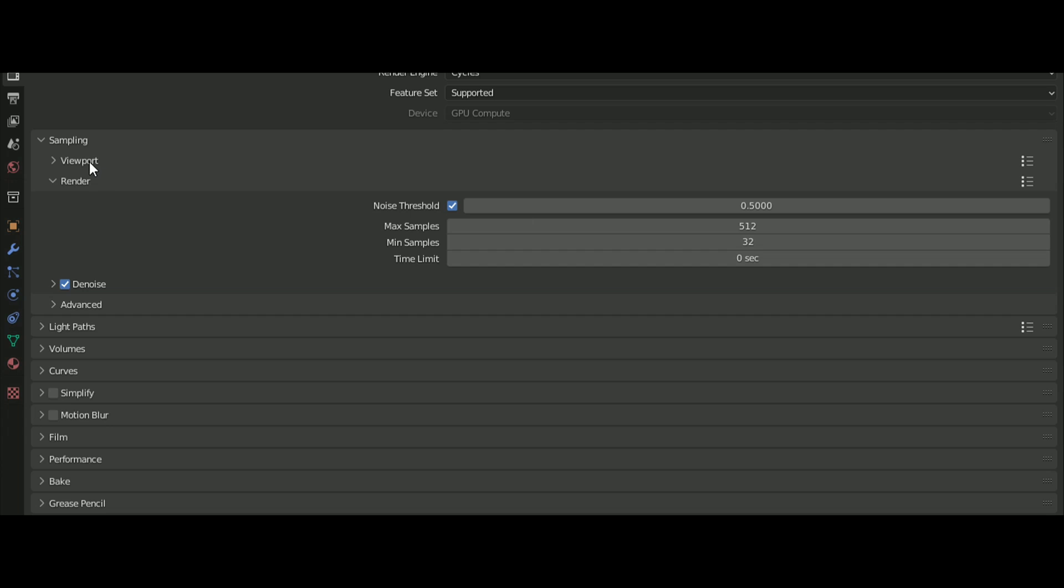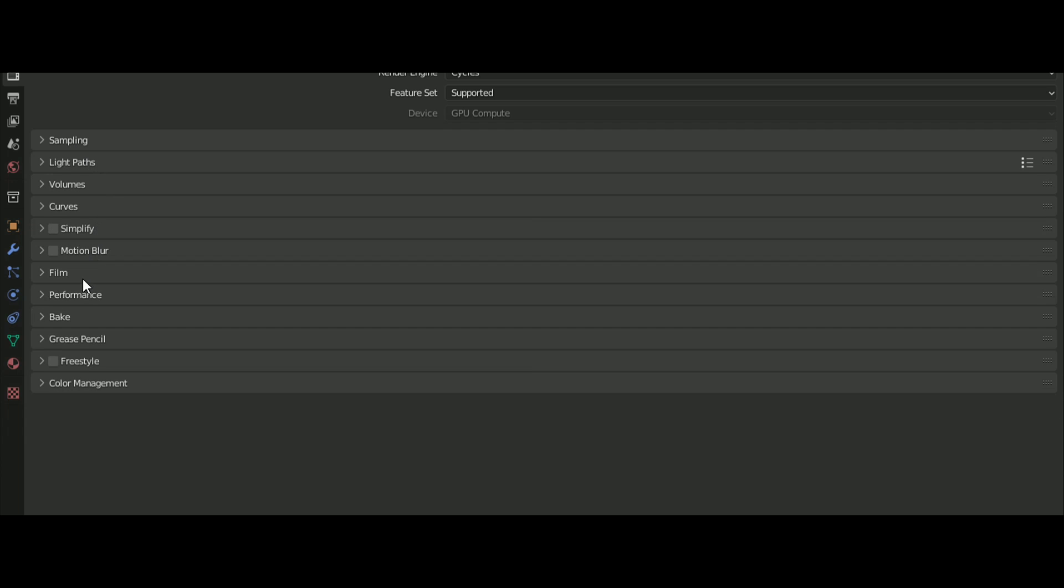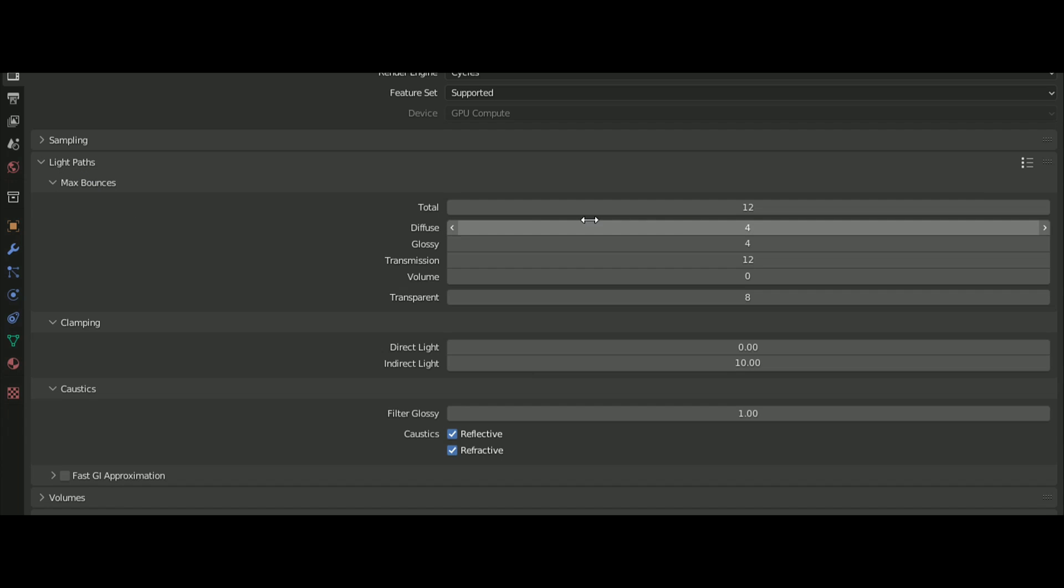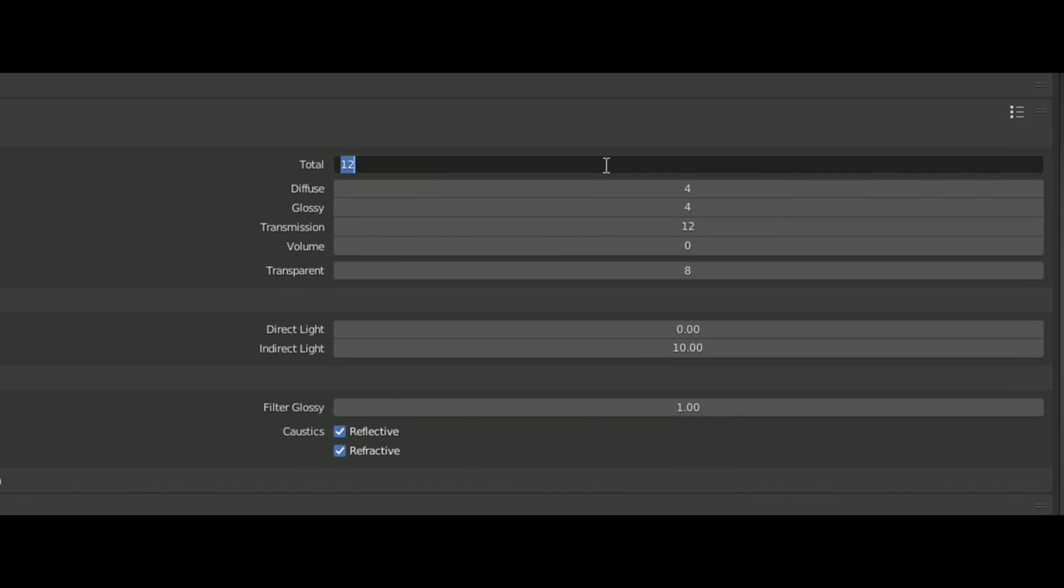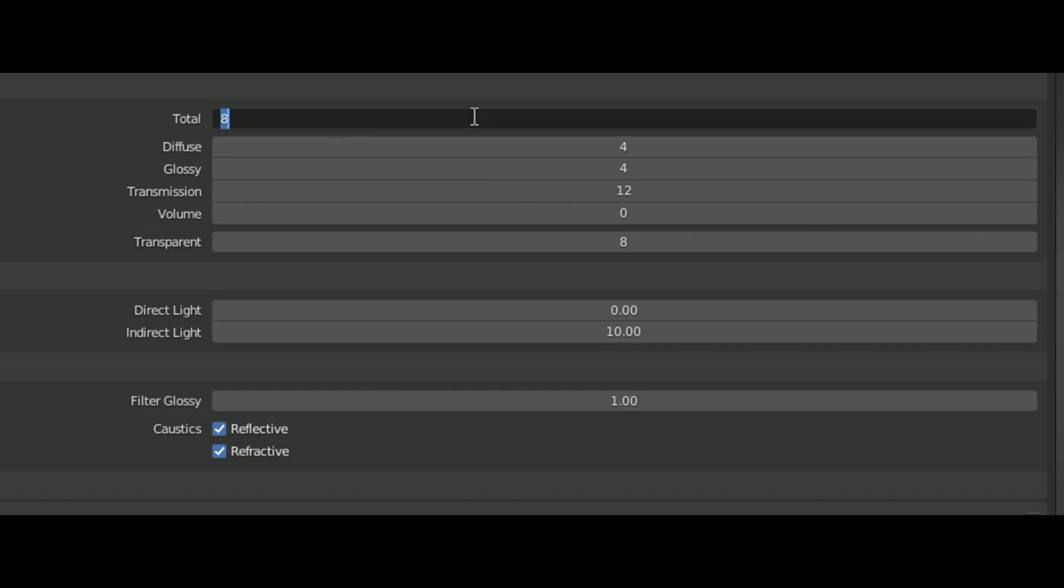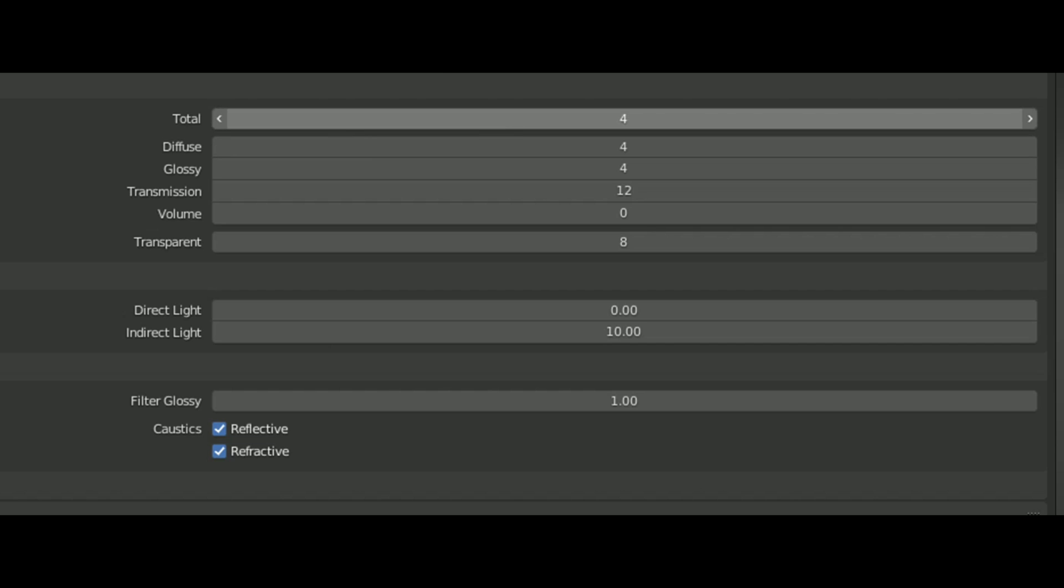The default light path values are set too high. You can reduce the total to 4 or 8 depending on your project's requirements.